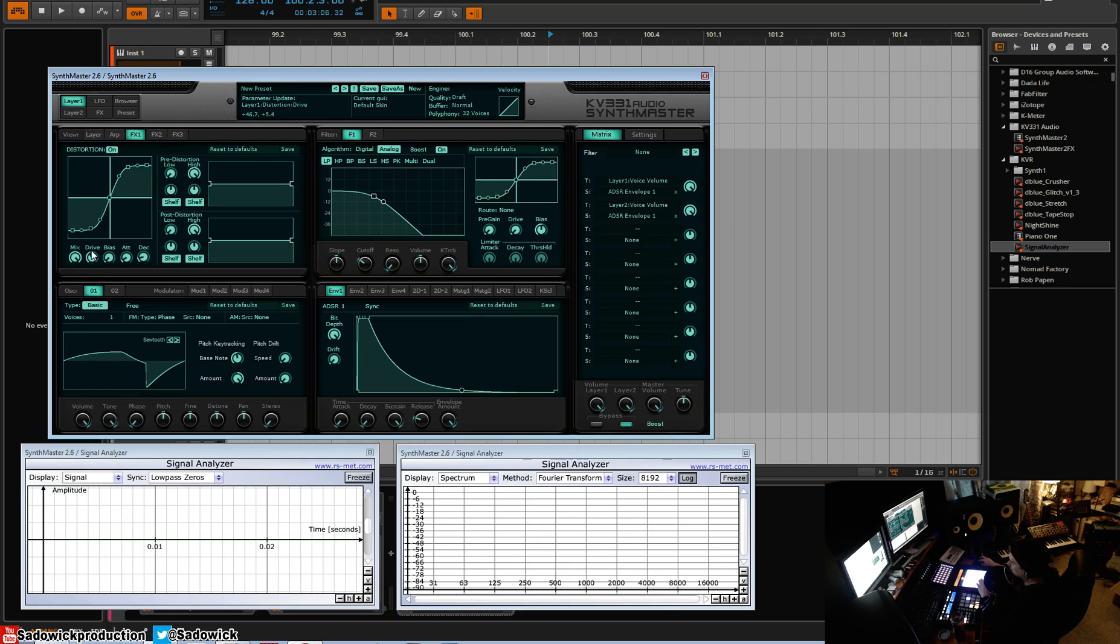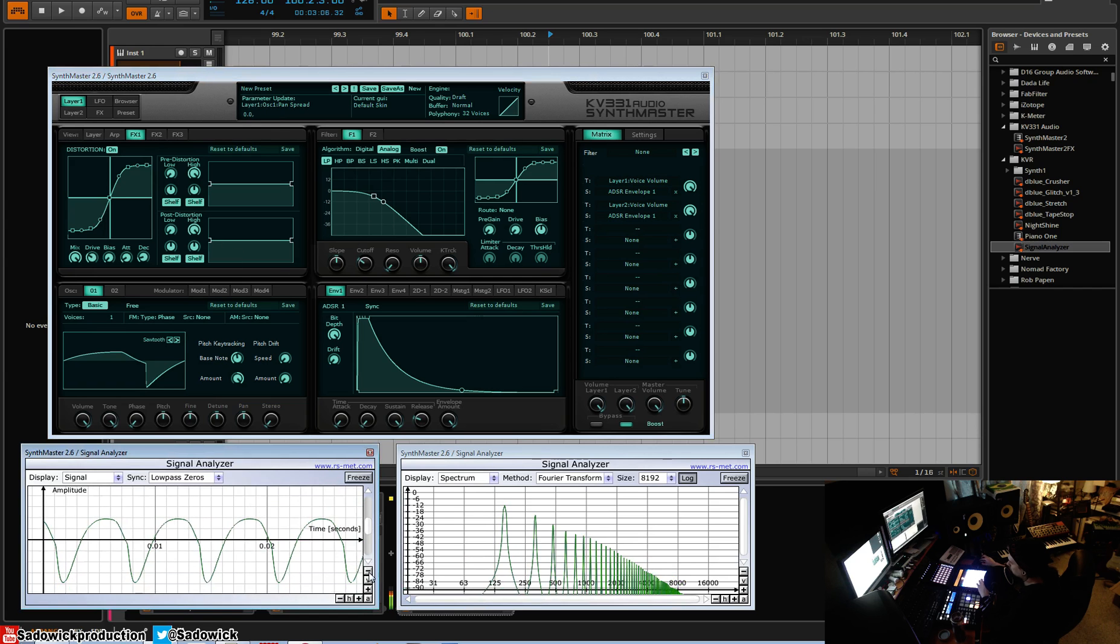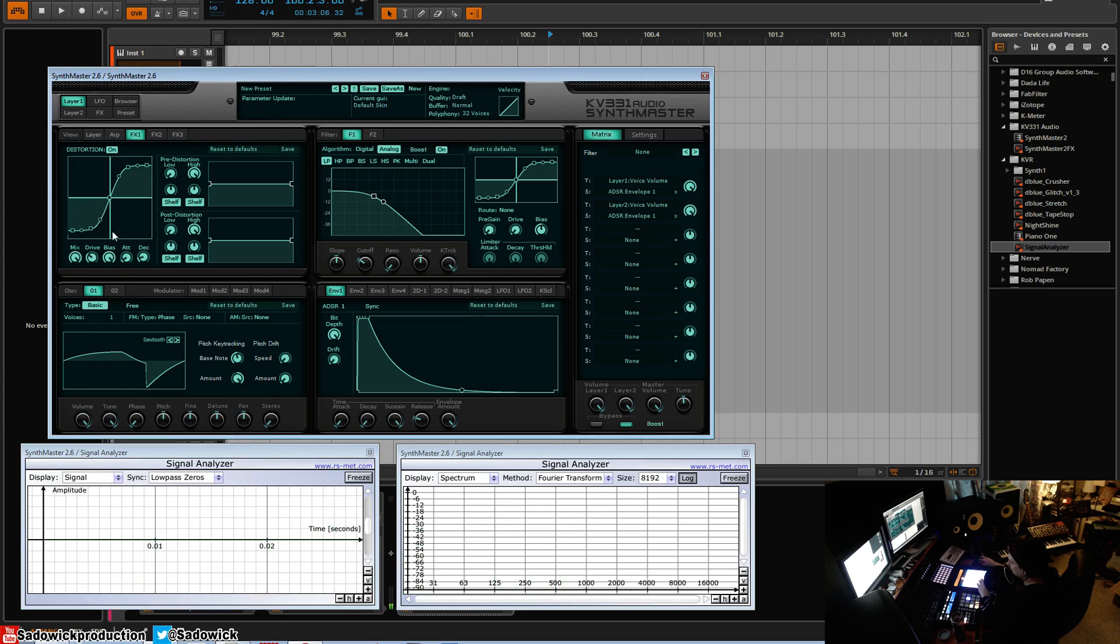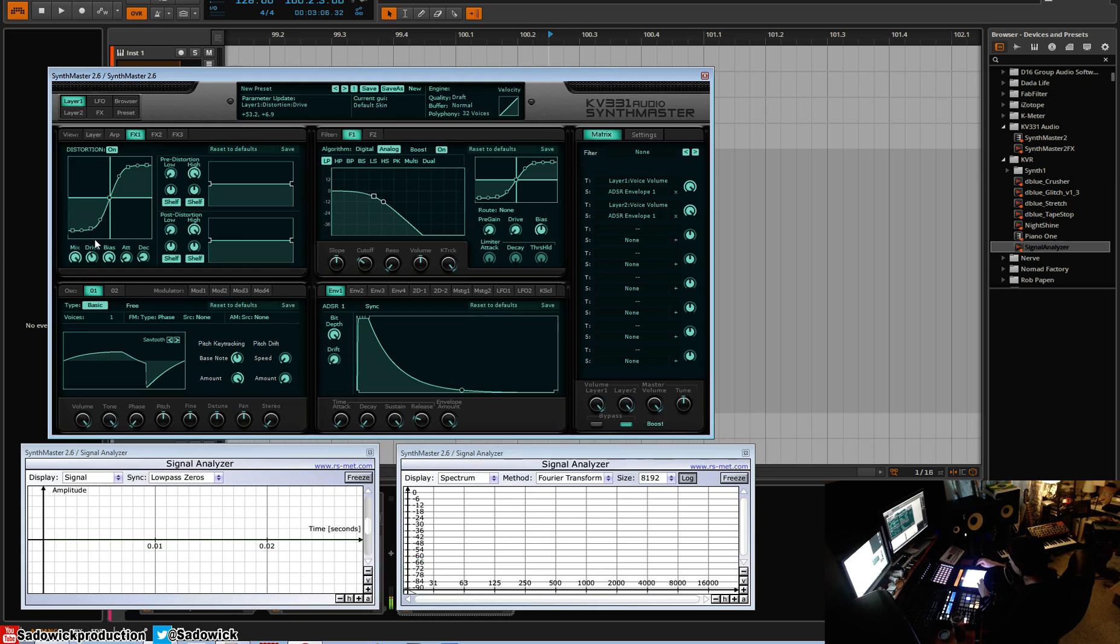And the drive is the amount that you're driving into the amplifier circuit, quote unquote. We'll add some bias to add a bit more harmonics and then we're just going to drive it a bit more. And we'll bring it down an octave.